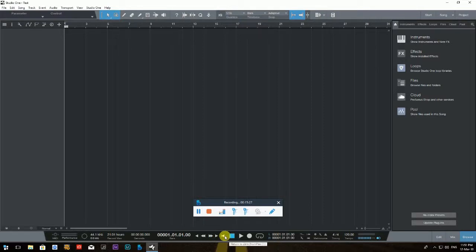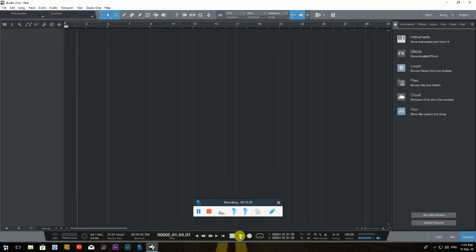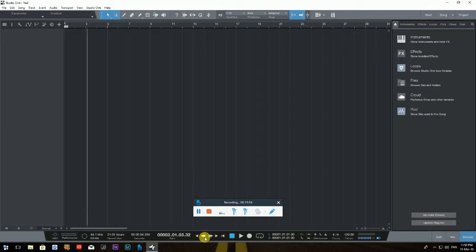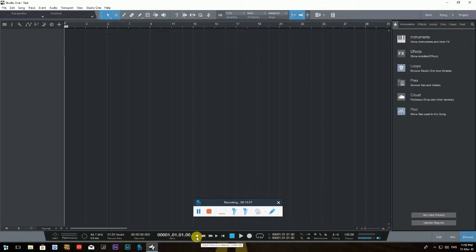For Stop, the shortcut is Numpad 0 on the keyboard. The transport also includes Return to Zero, Go to Next Marker, Fast Forward, Fast Rewind, and Go to Previous Marker — useful if you're using markers, which I covered in another tutorial on our channel.